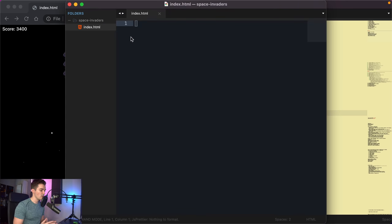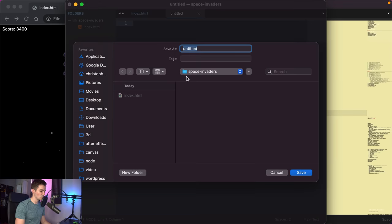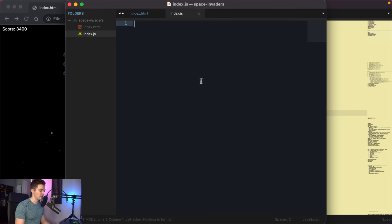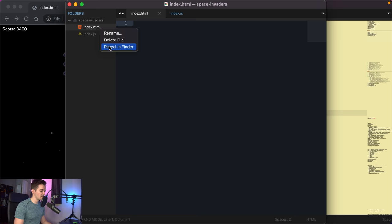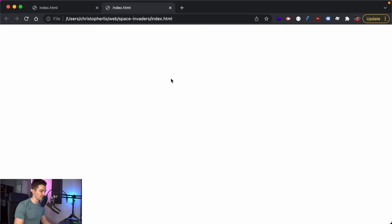We need two files: first I'll save the open file as index.html using Command+S. Then I'll open a new tab with Command+N and save that as index.js — this is where we'll write all our programmatic code. Right-click index.html, reveal in Finder, and double-click to open it — currently just a blank page.